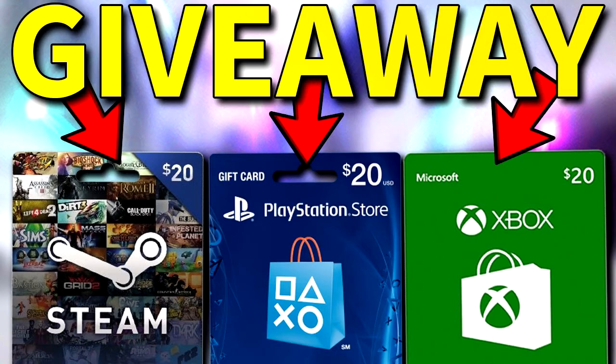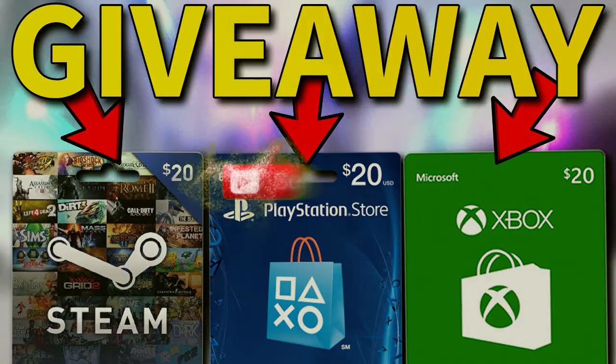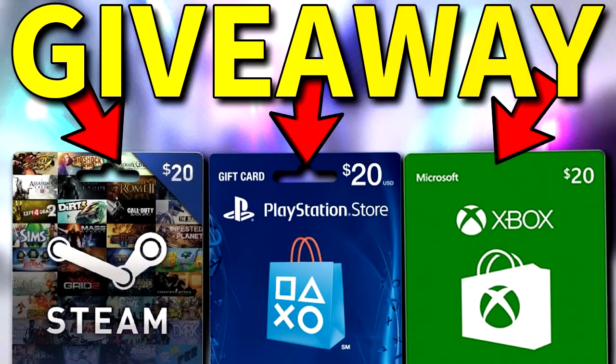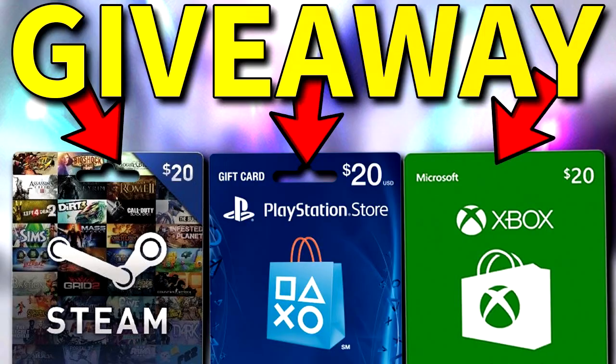Guys, if you want to be in with a chance of winning one out of 30 gift cards, then make sure you smash that like button, smash that subscribe button, and turn on the notifications to get notified when I upload a new video. Enjoy this video and peace.